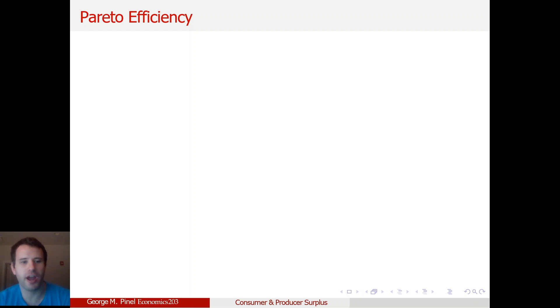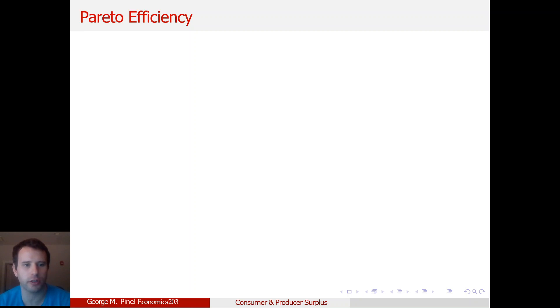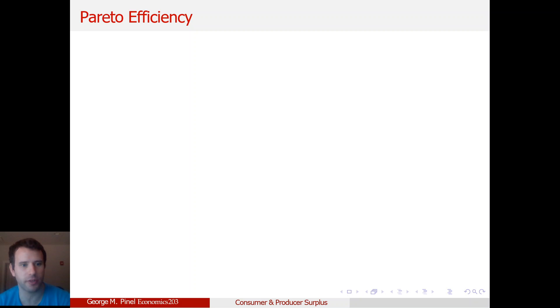Now we're going to talk about Pareto efficiency, which is basically another concept, another tool in the welfare economics toolbox that allows us to evaluate markets.